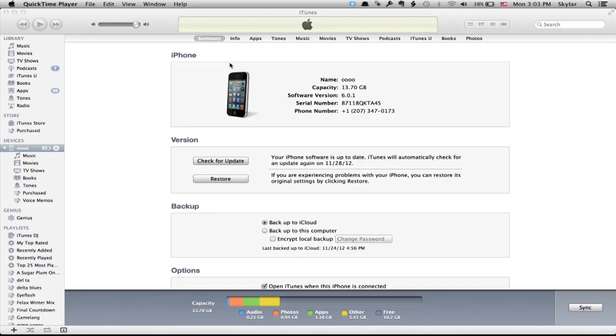Once you've done that, you'll see on the screen the summary page. On the left hand side, you want to make sure to select the device first. Then you'll see summary up top and all these tabs up here allow you to control different types of content that move over to your device.